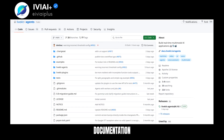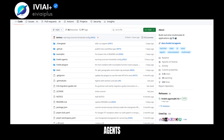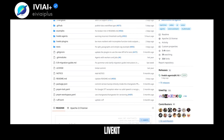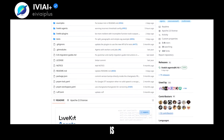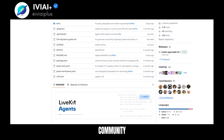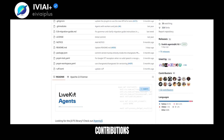Documentation and example agents are provided to help get started. LiveKit Agents is actively developed and welcomes community contributions.